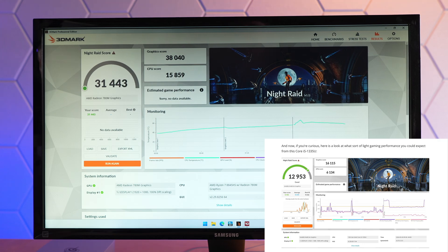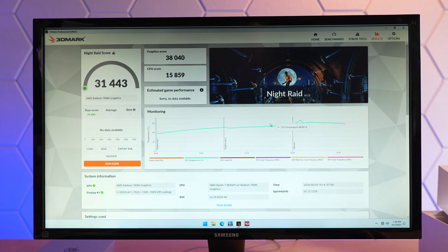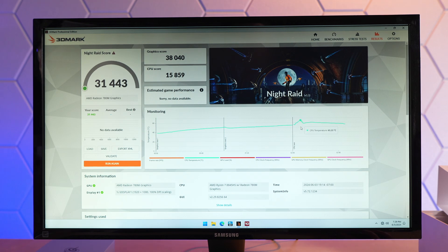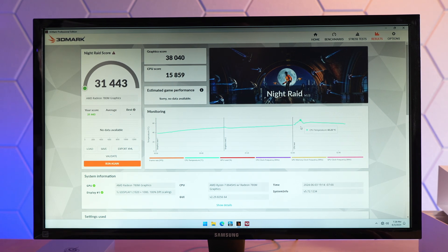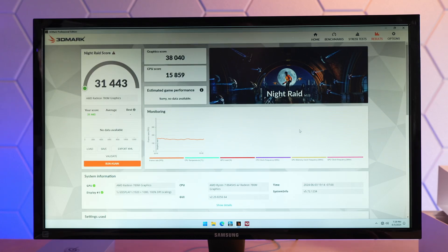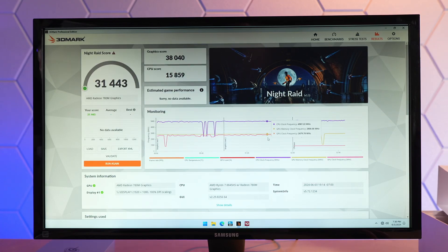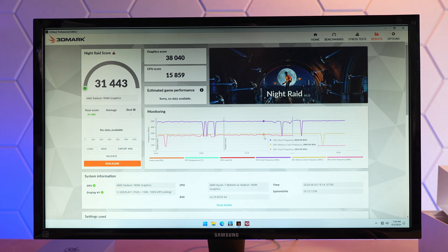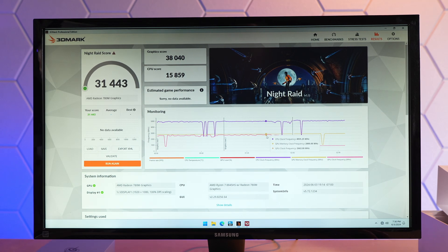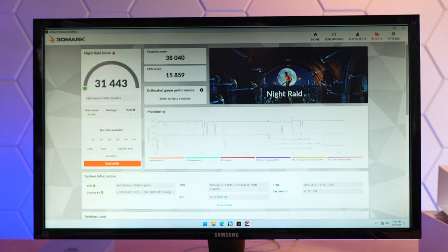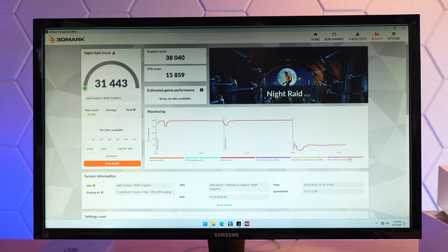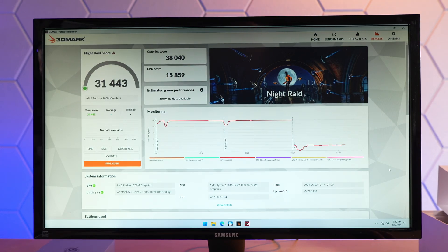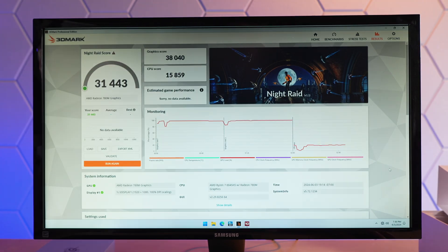And still excellent thermals. Here we're looking at CPU temperature during this test. We maxed out at 65.2 C in this 21 C room. Clock speeds were excellent. 4.8, 4.9 CPU, 2.5 to 2.7 on the GPU. So overall, very impressive performance.